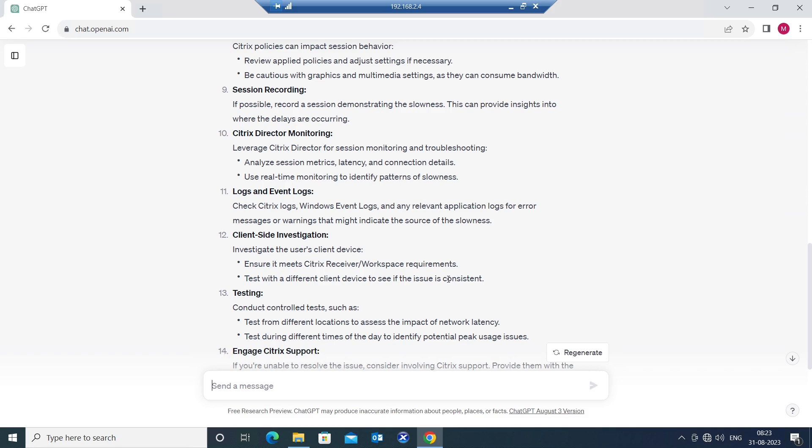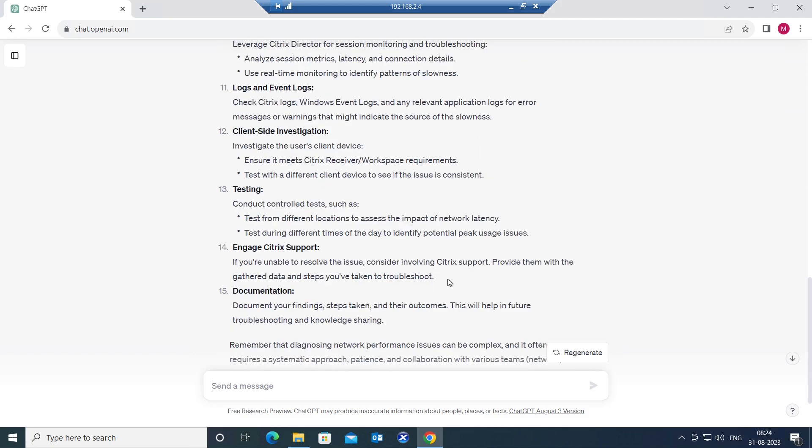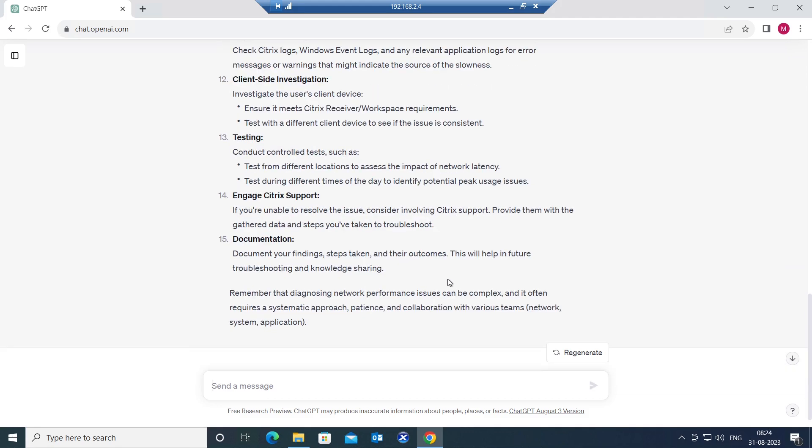You can check if that particular user or the group of users who is facing the issue have the latest update of Citrix workspace or receiver or not. These are all the steps that you can follow.